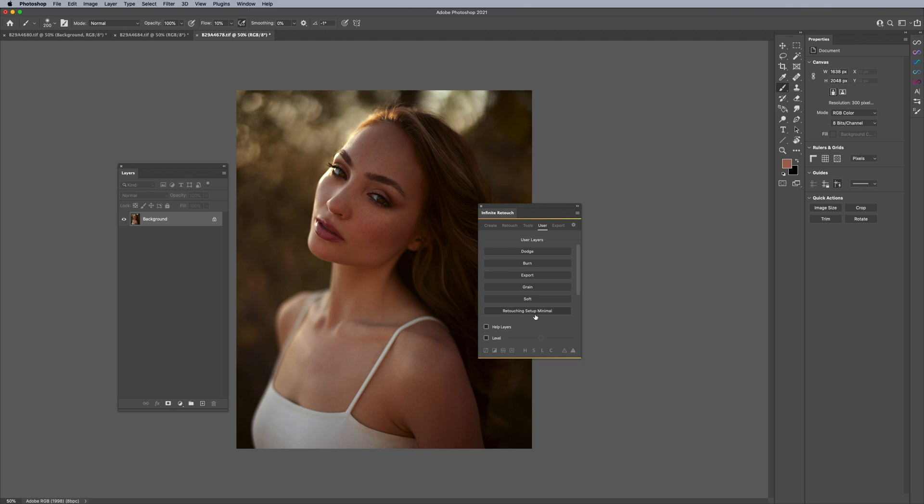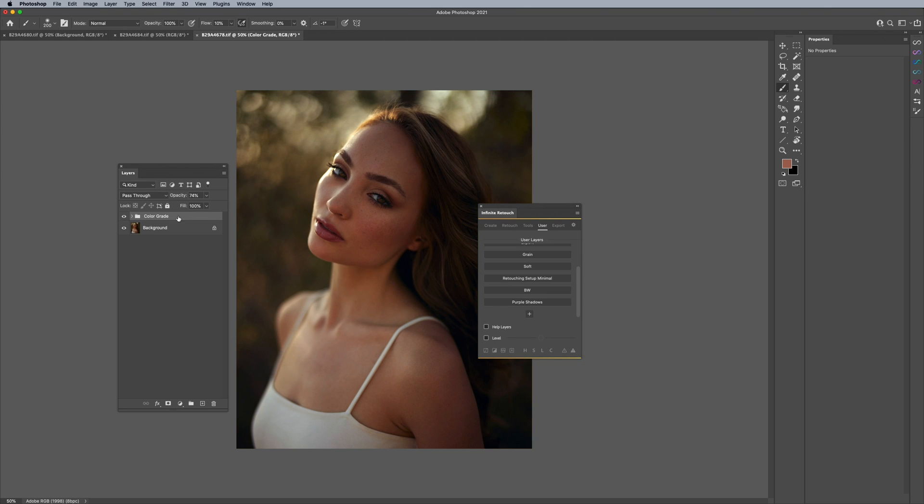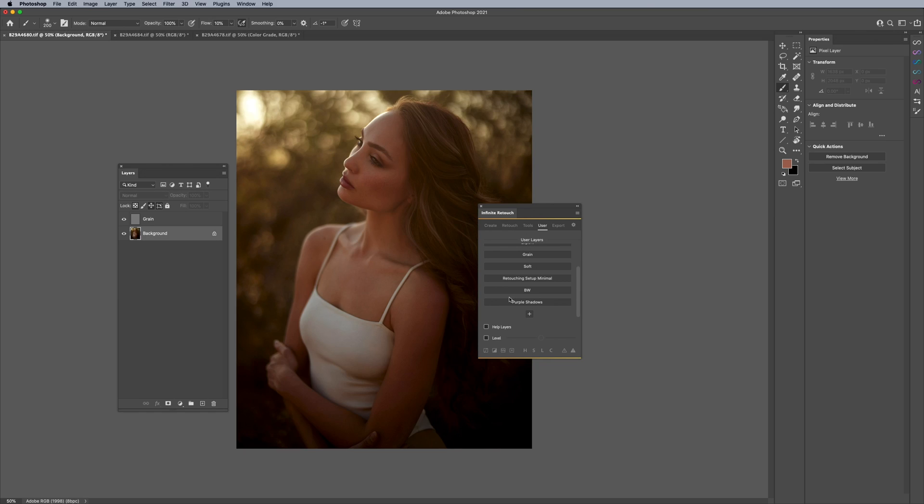I'll hit back, I'll click on the other image, click, go down, click purple shadows. And then just like that I'm able to save and apply the color grade. There we go.